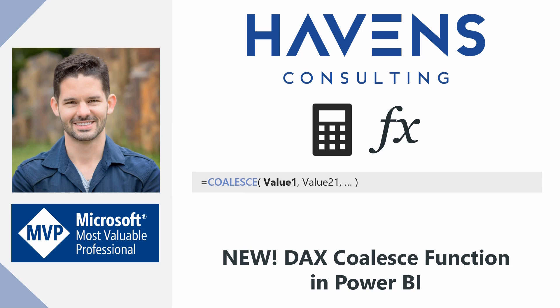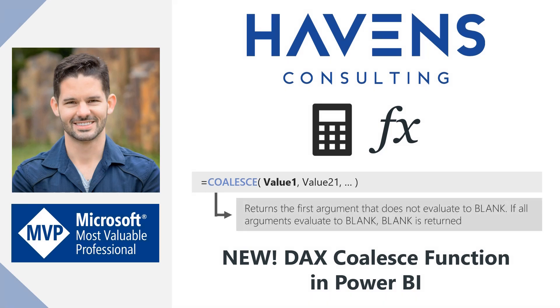This function should be familiar to those who've spent time in SQL or other similar relational database languages, but for those not familiar with it, coalesce is a function that returns the first argument that does not evaluate to blank, and if all arguments evaluate to blank, then blank is returned.